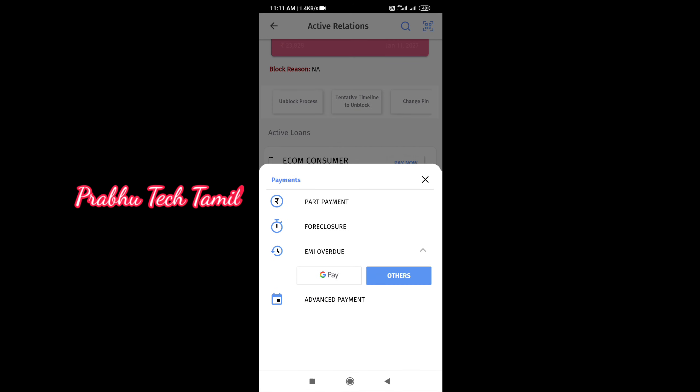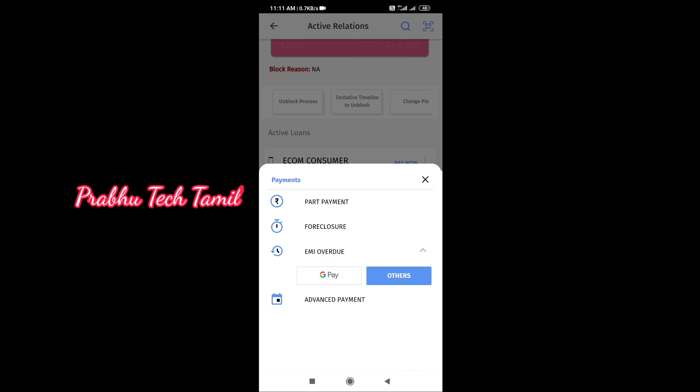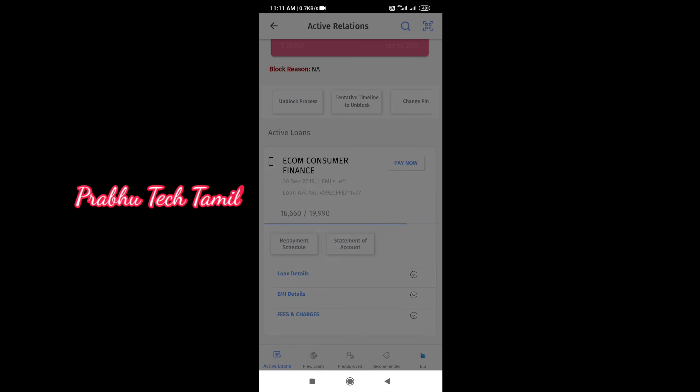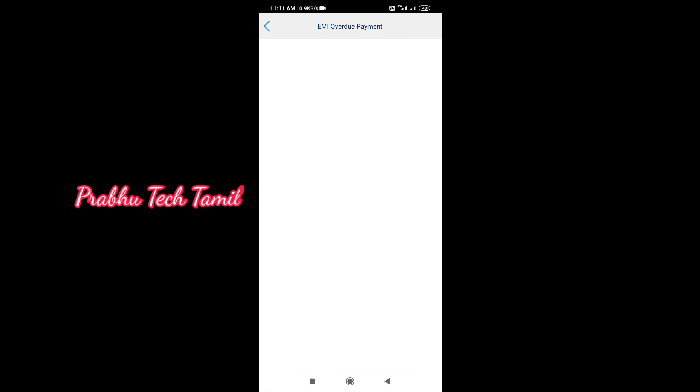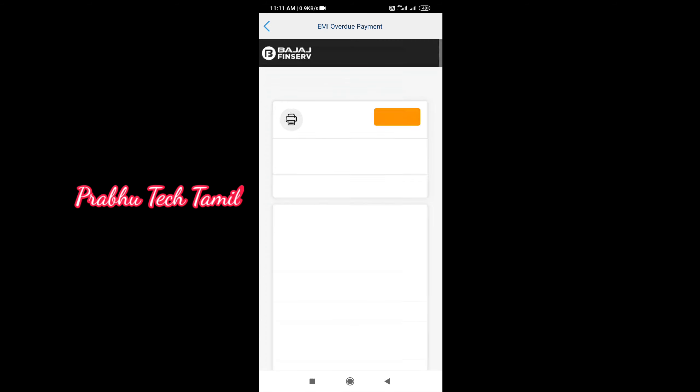If you have the money, you will pay now. You can get all the payment options, then you have the amount of payment to select.